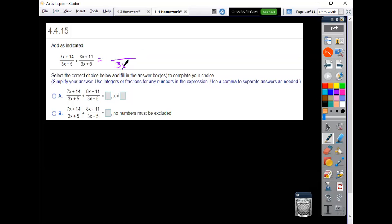So we keep our denominator the same and just combine like terms in the numerator. 7x and 8x makes 15x in my example.